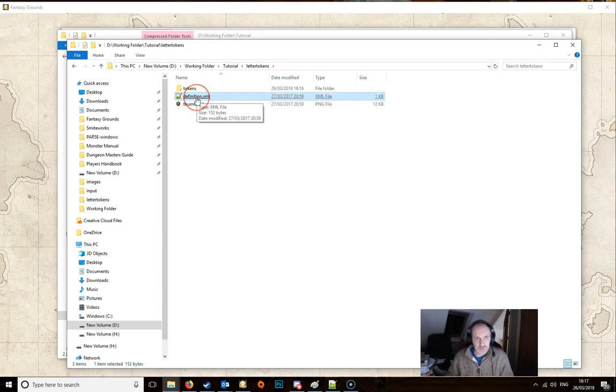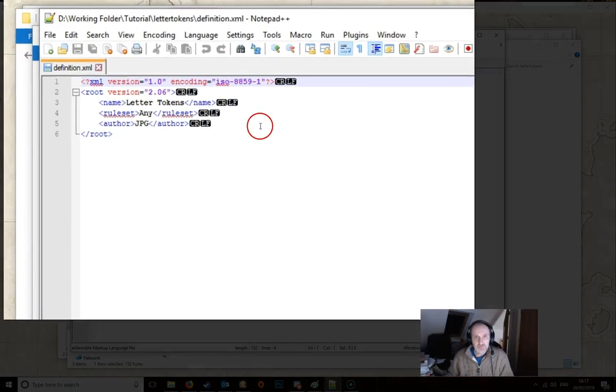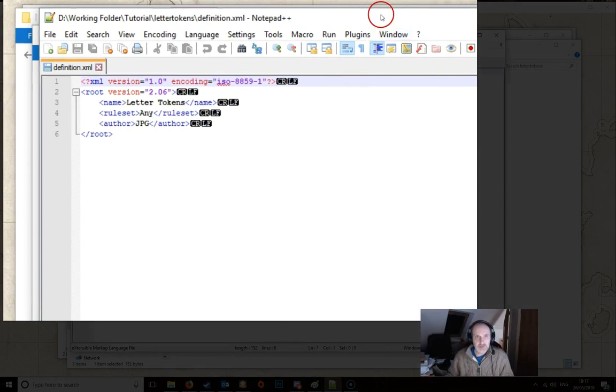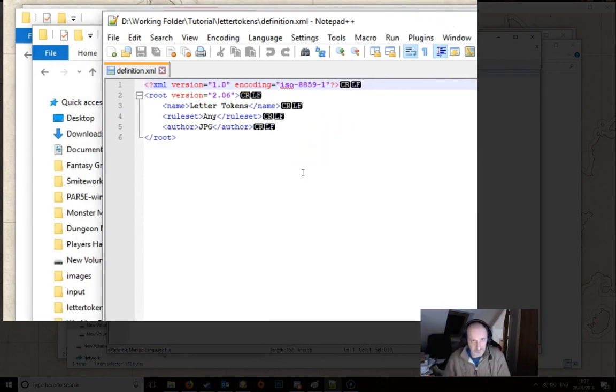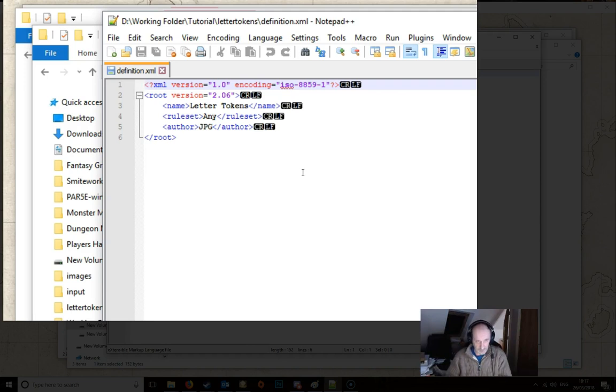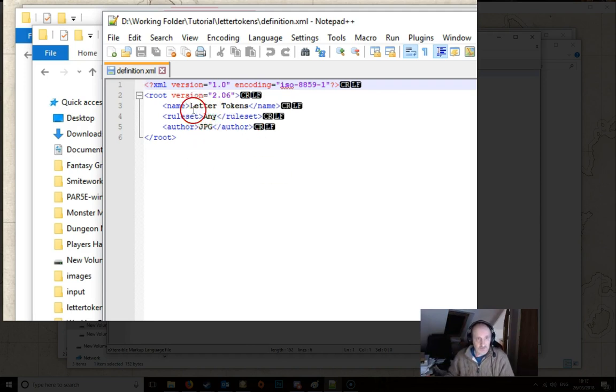You now need to go into this definition file here. The definition XML. So if you just click that it'll open up in whatever text editor you have. I've got notepad++ but it'll open up in any text editor. And it's a very simple file.